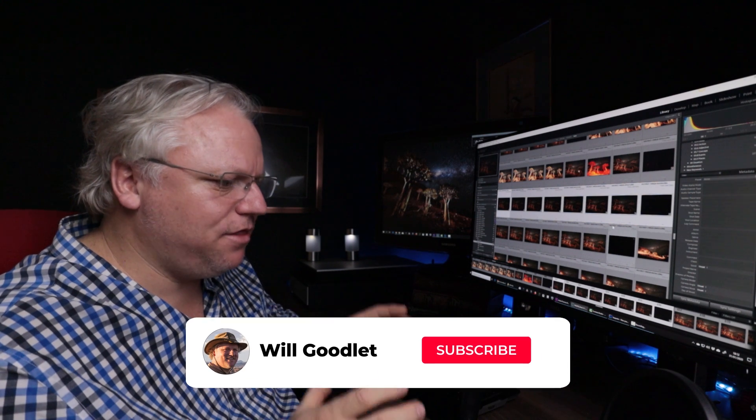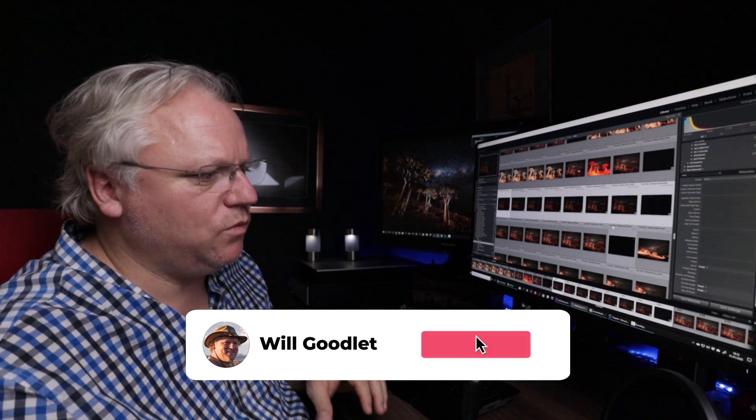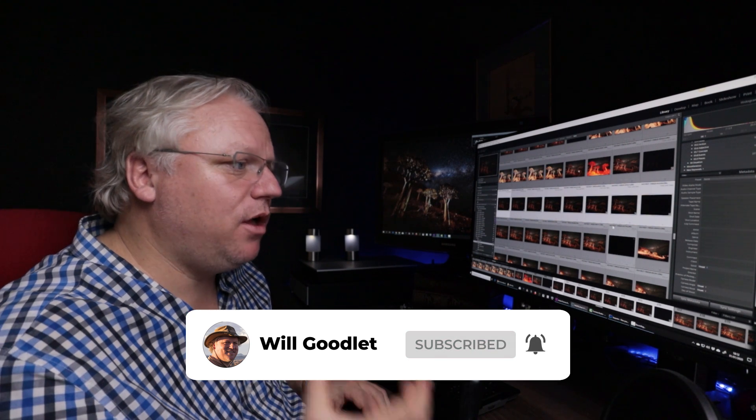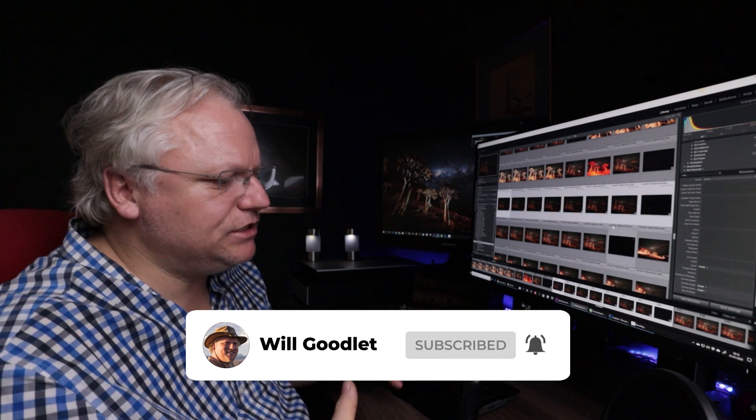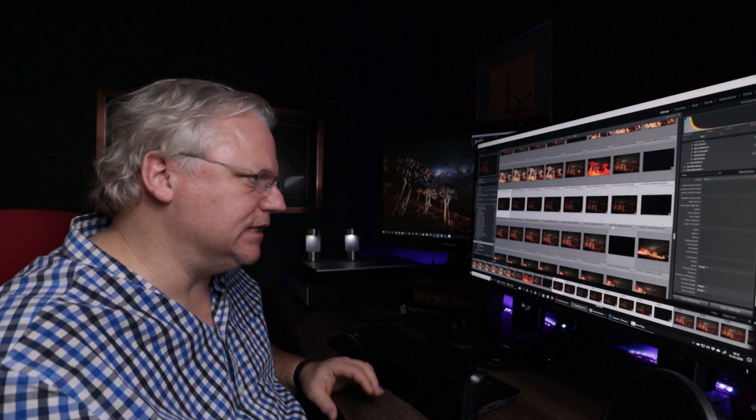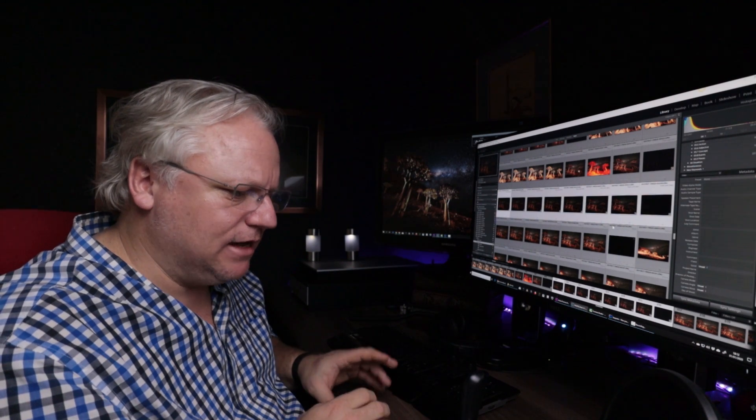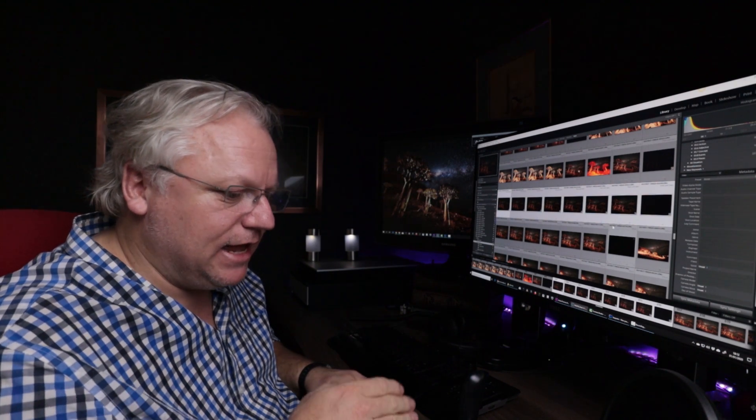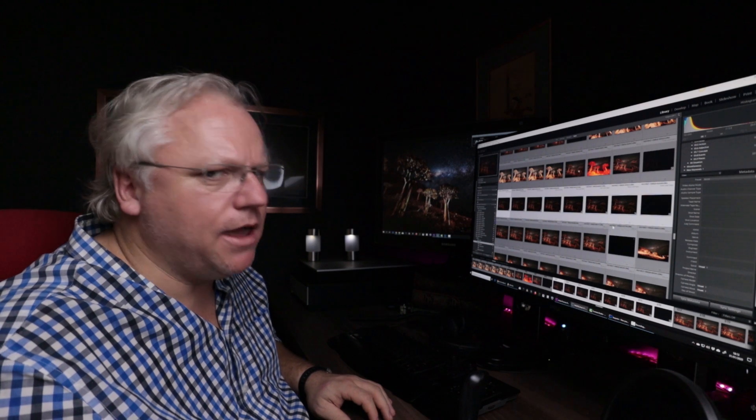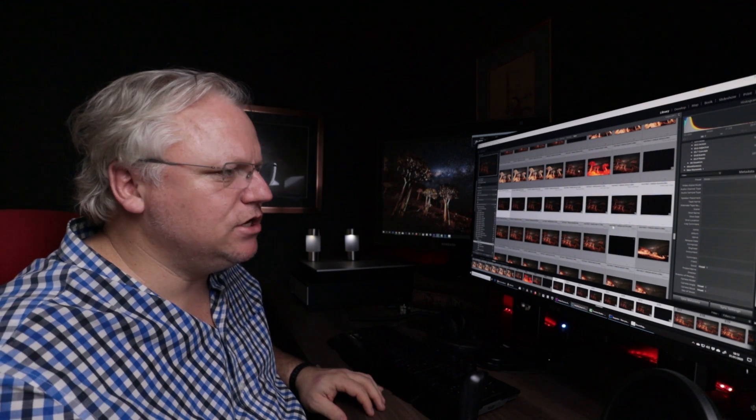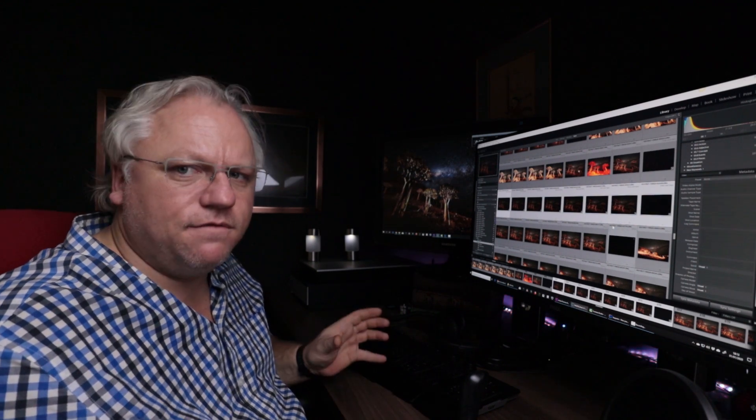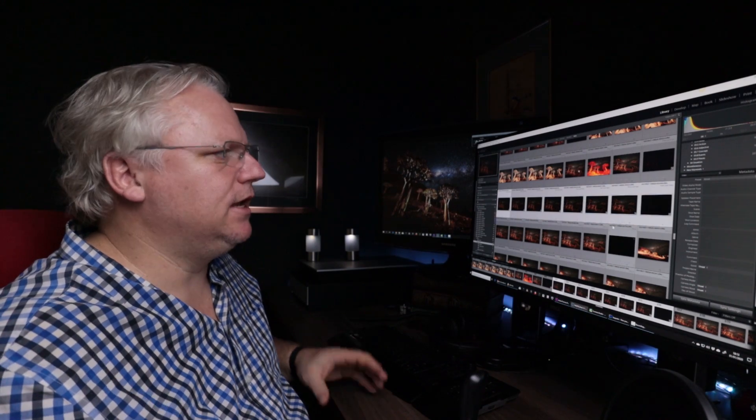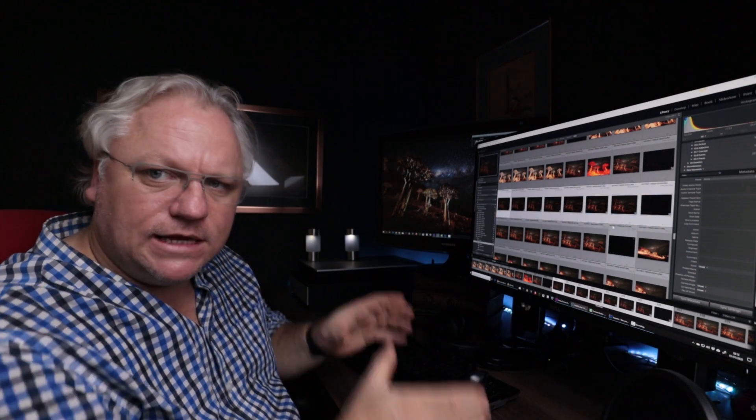A dark frame is nothing more than an image taken with a lens cap on. The purpose of it is to reduce noise from heat in the sensor. You take it with exactly the same settings and importantly at the same time as the other images. You can usually take four or five of these images to include in a project like this.